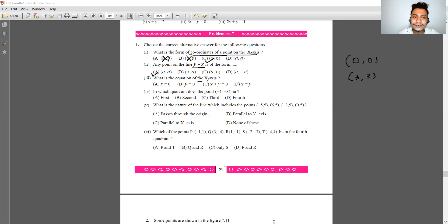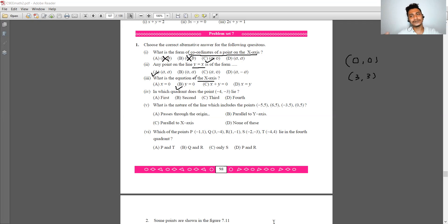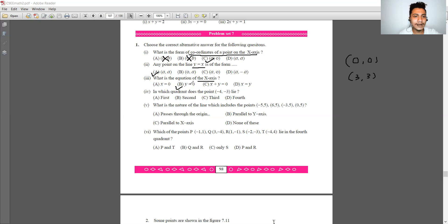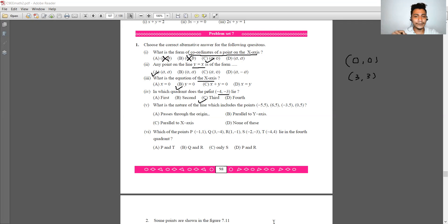What is the equation of the x-axis? The equation of the x-axis is y equals 0. Next: which quadrant does the point (−4, −3) lie in? It is the third quadrant, because both coordinates are negative.